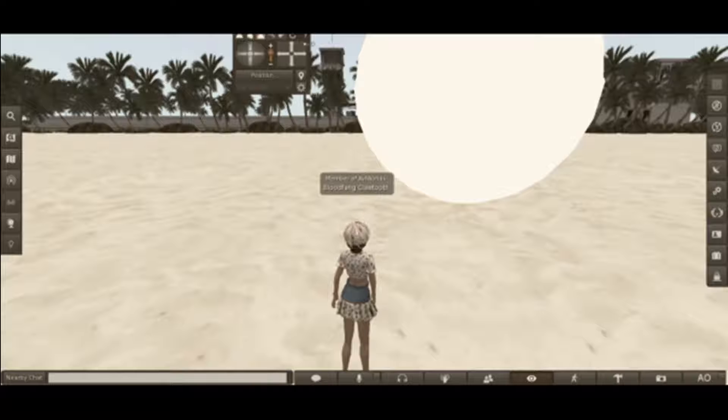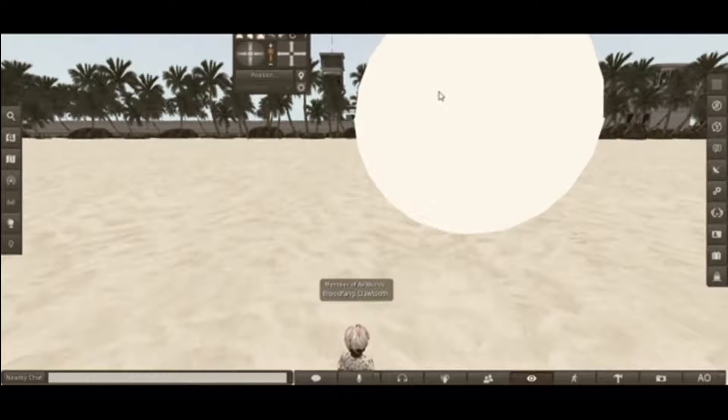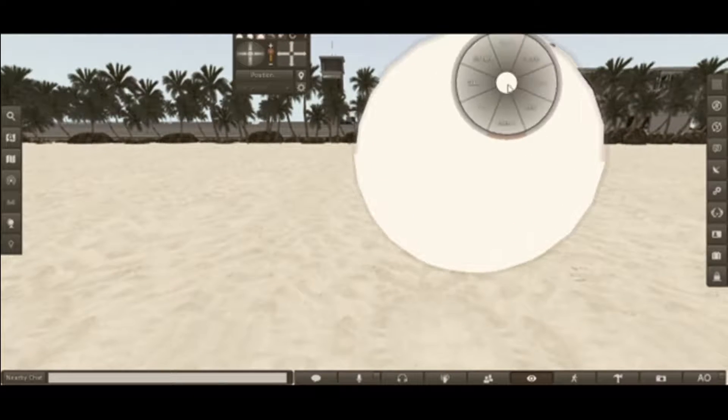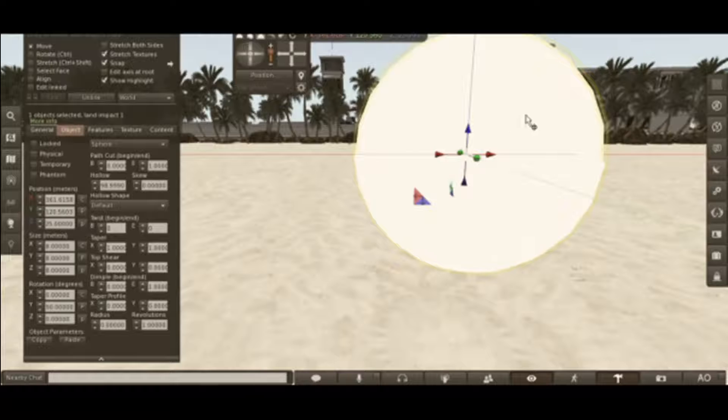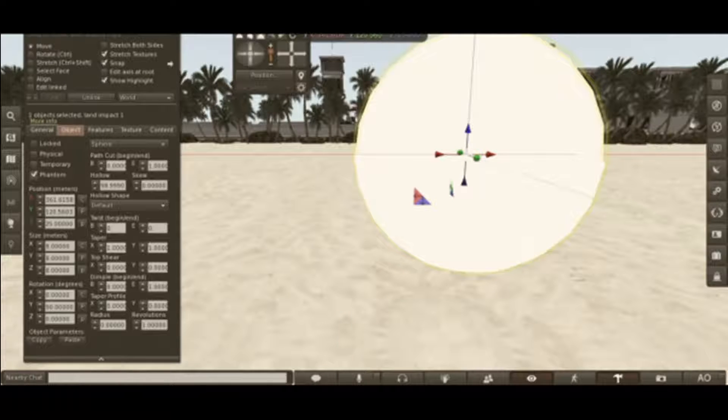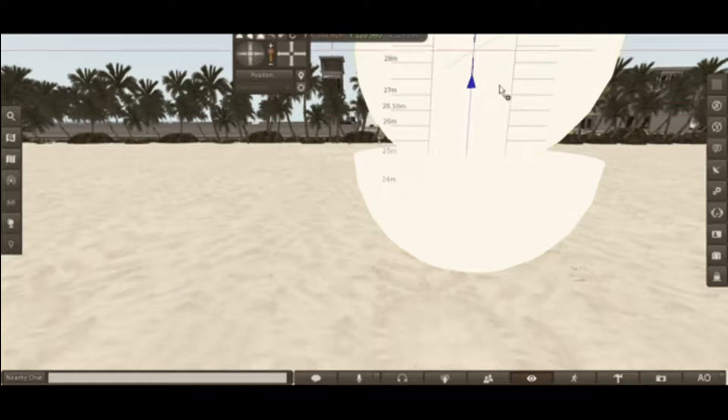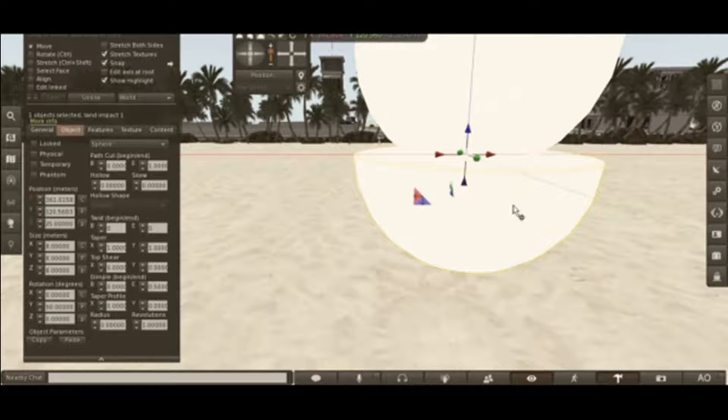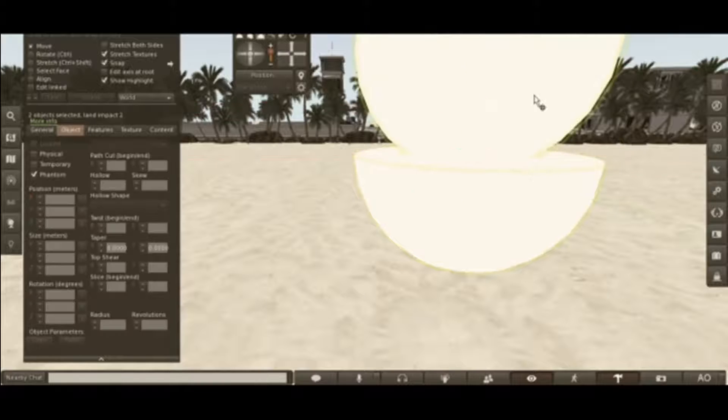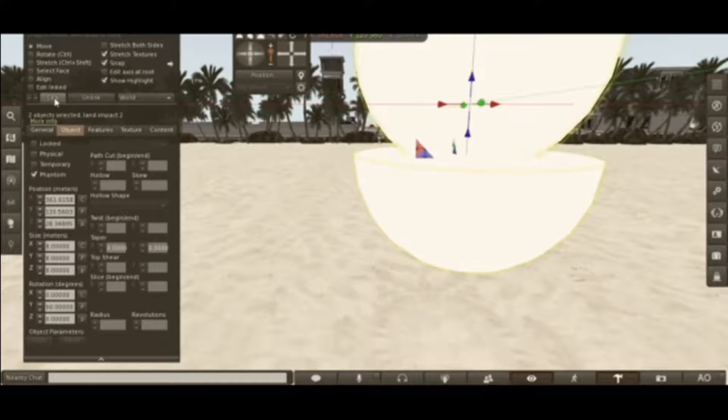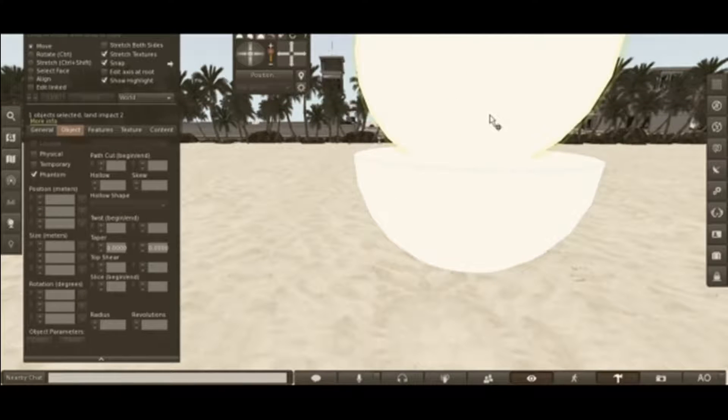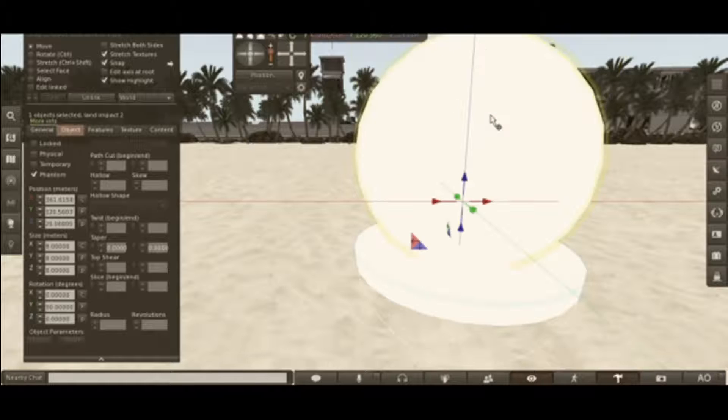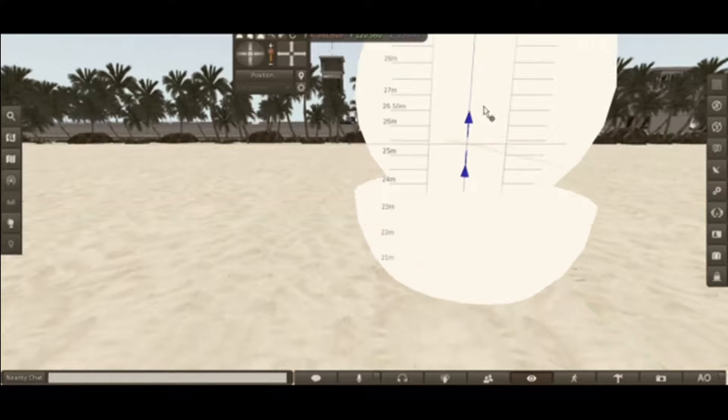But we're going to make a slight change. Select the outside, the second or outside photo booth. Make it Phantom. Move it up just a bit so you can select the first one, first half sphere first, and then the second one. Link.